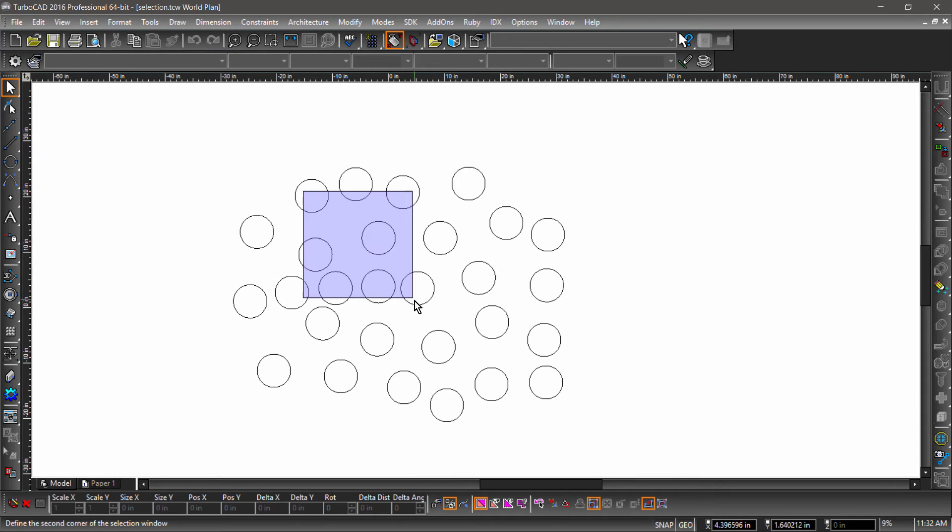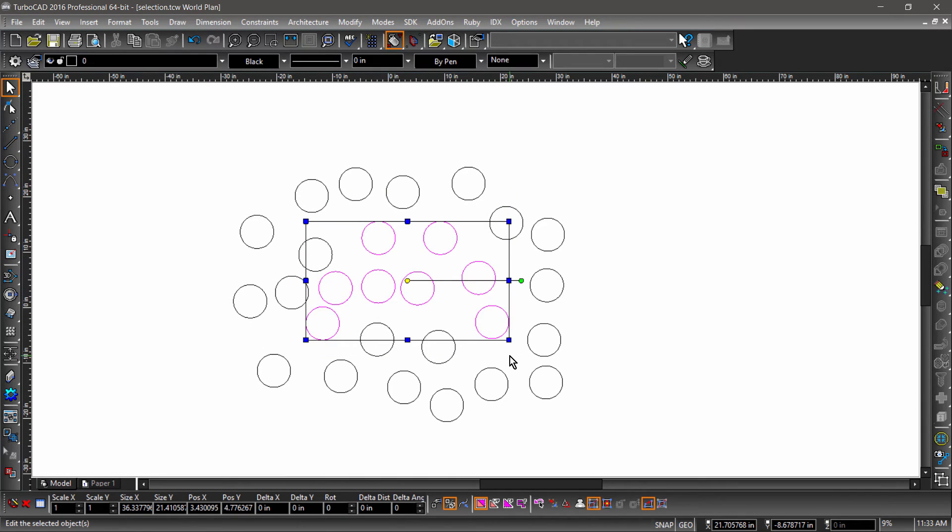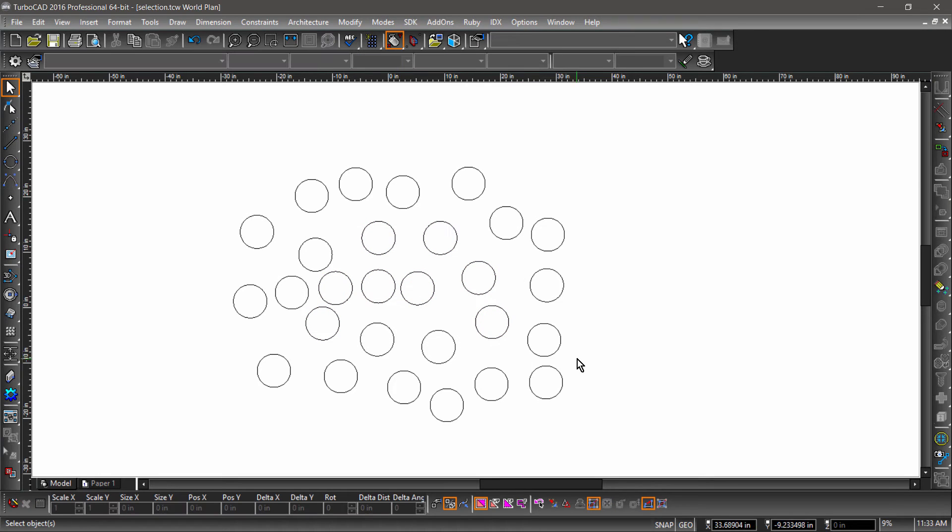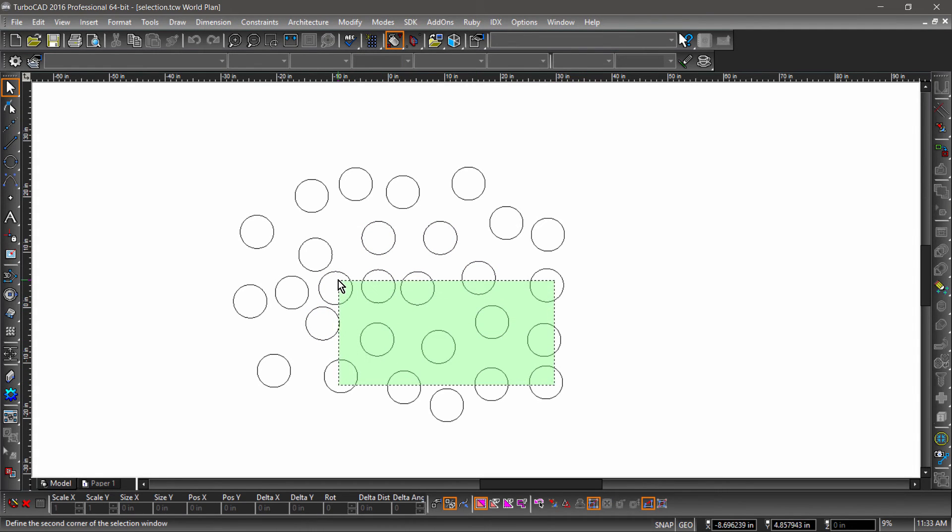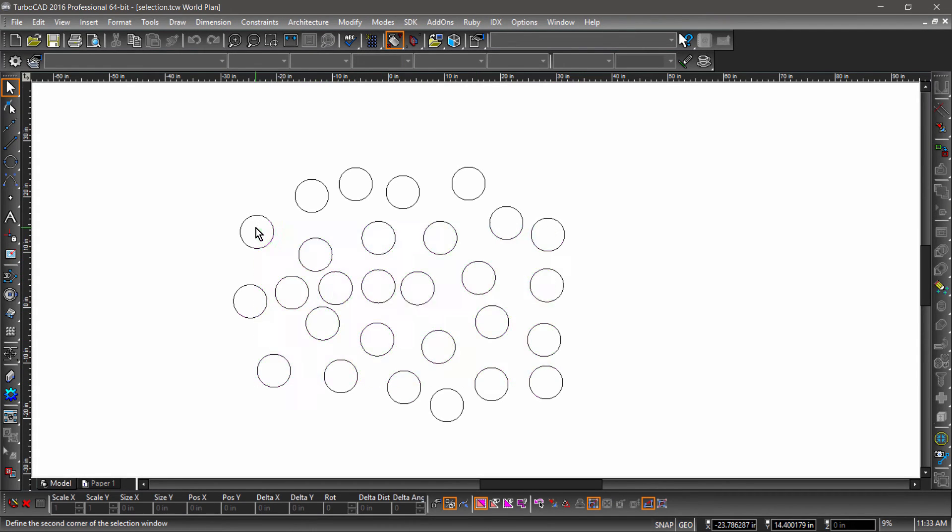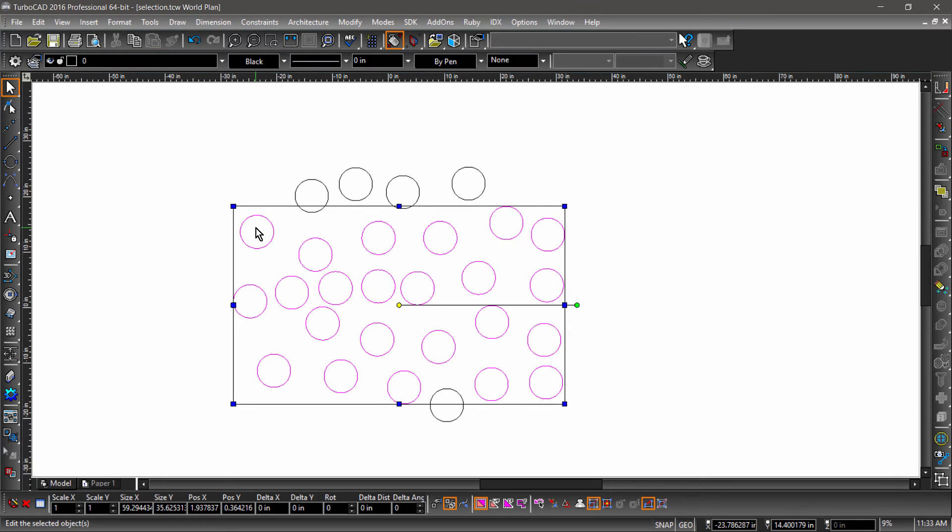When dragging from left to right, only the entities completely enclosed in the blue window are selected. However, if you drag from right to left, any entity the green window touches will be selected.